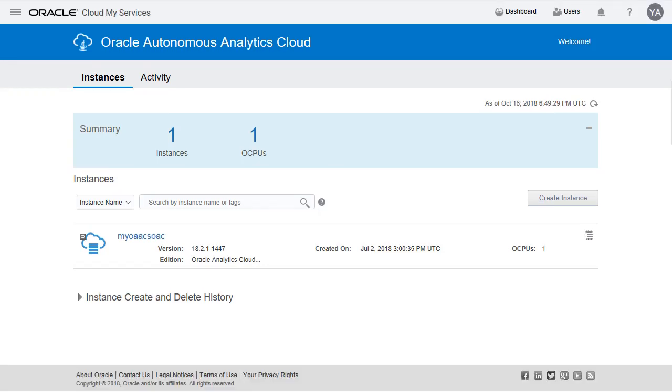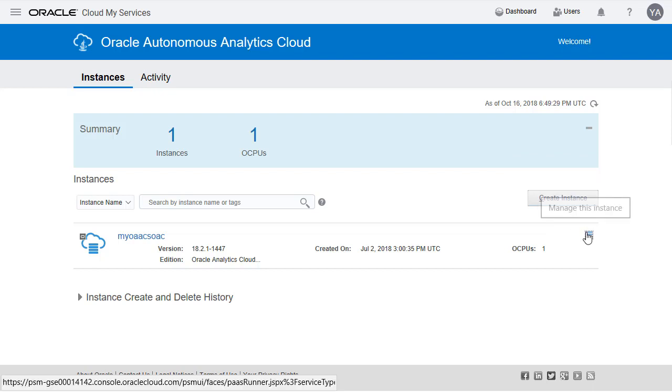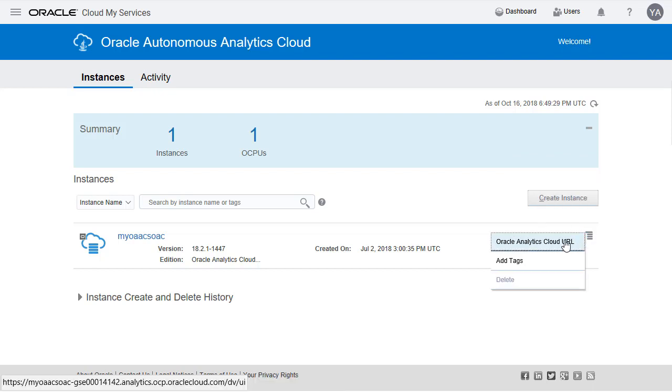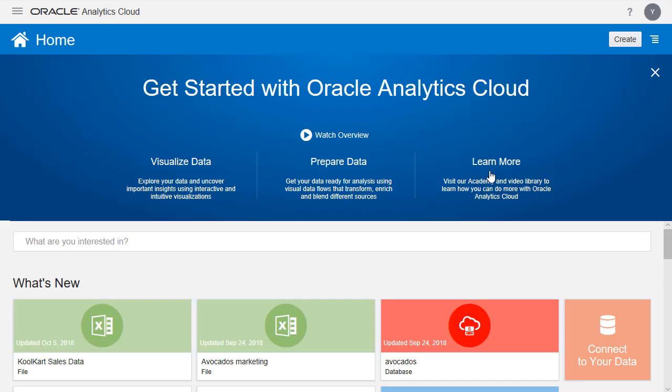We're now going to access our OAC instance. You can do this by clicking on the ellipses and then hitting Oracle Analytics Cloud URL. This will take you to the OAC home page.